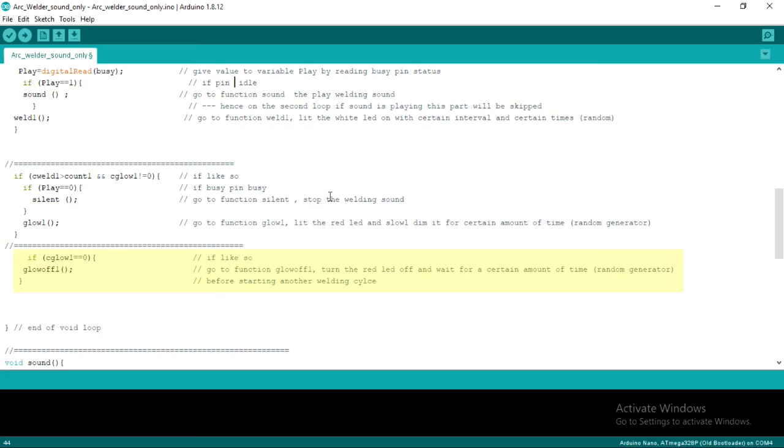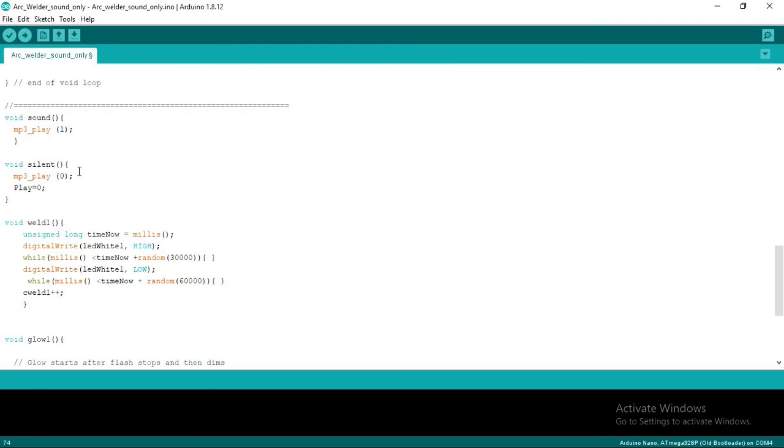Furthermore, Arduino will count down. If the time in glow 1 runs out, then the red LED light will be turned off altogether. Now we come to the end of the void loop.